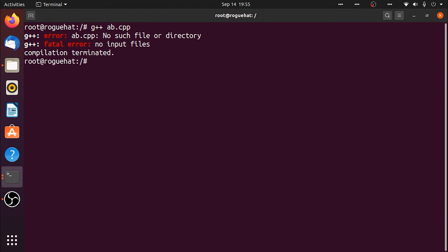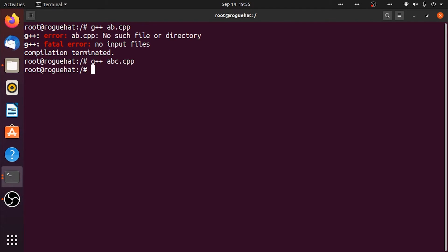It's going to compile our file. As you can see I didn't get any error messages, I just got the next line. That means it was done without any errors. If you list that you're going to see we got an additional file a.out.